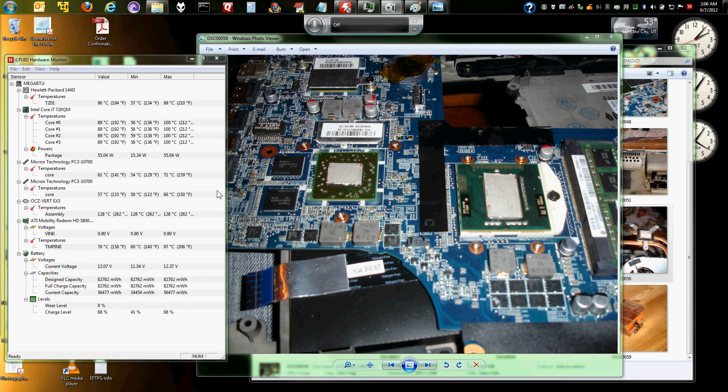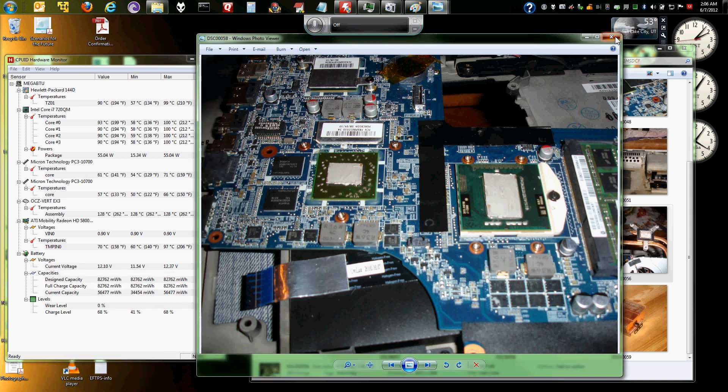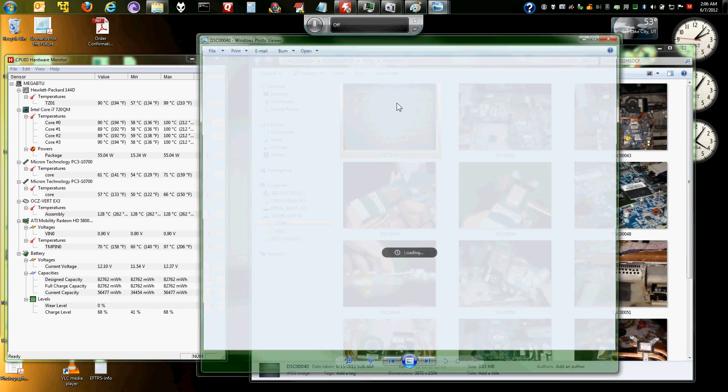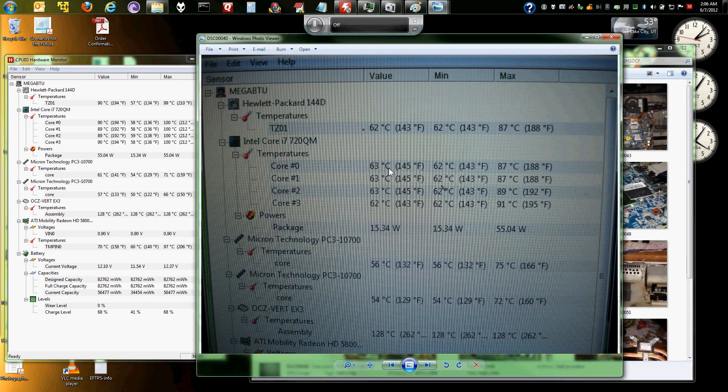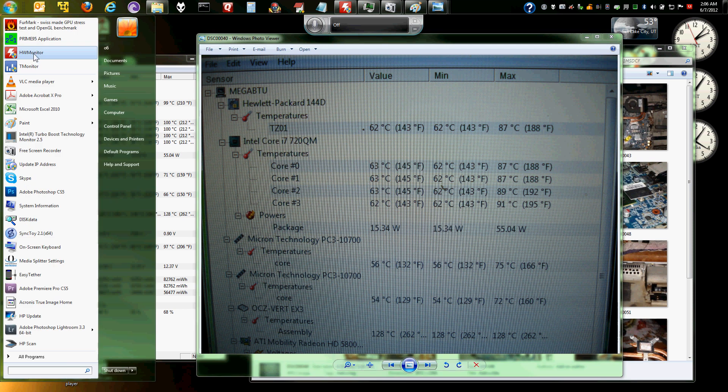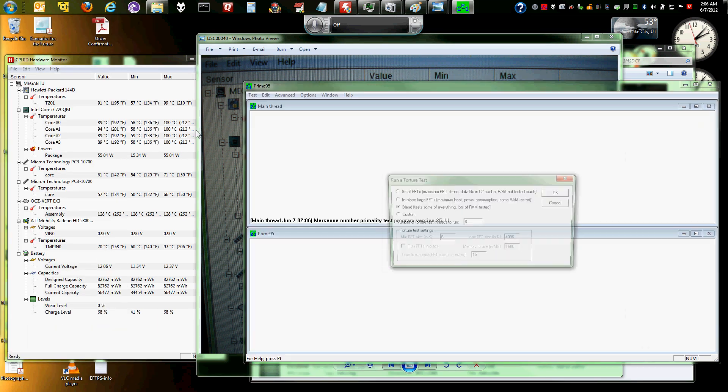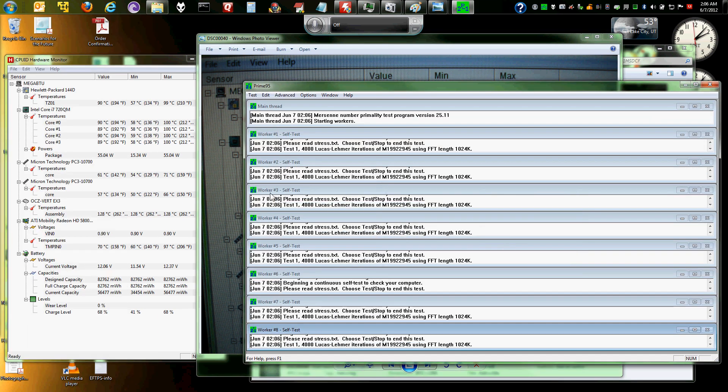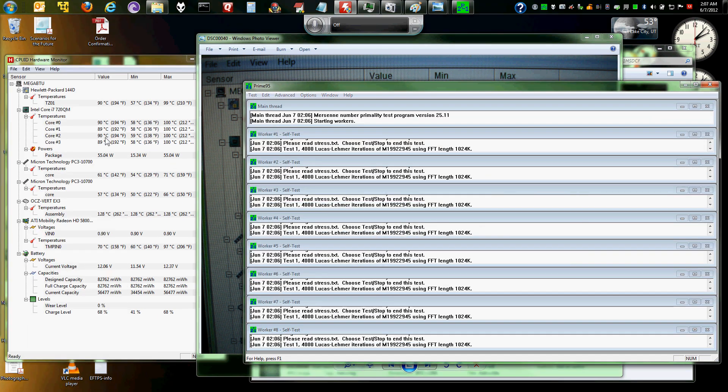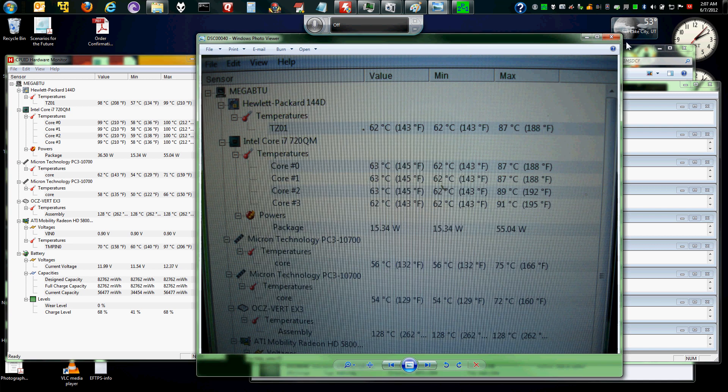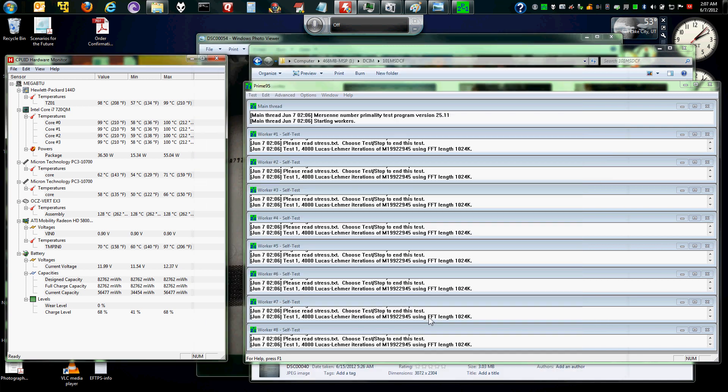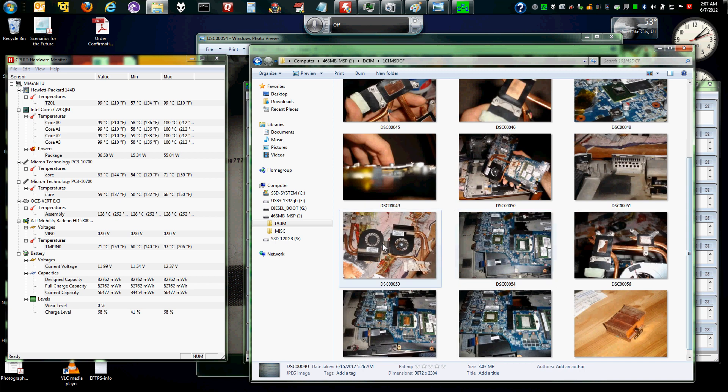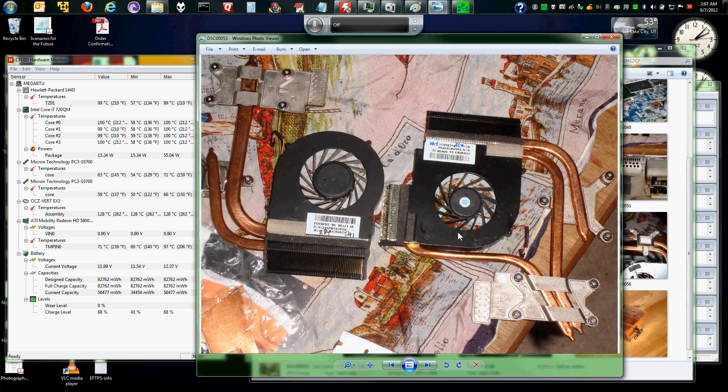But yeah, as you can see, in this photo here, I mean, I was doing stuff. This was running, what is it called? The Prime 95. So if I hit Prime 95 now, I mean, it just climbs real fast. And I believe the reason for that is because the fan on this new assembly is much smaller.